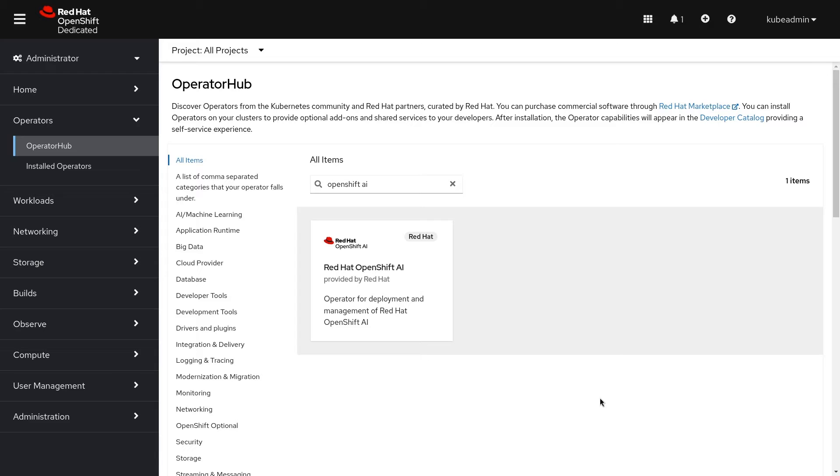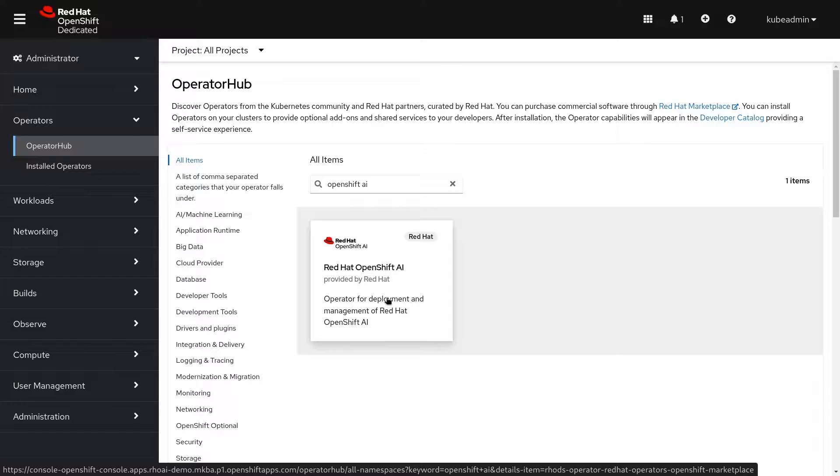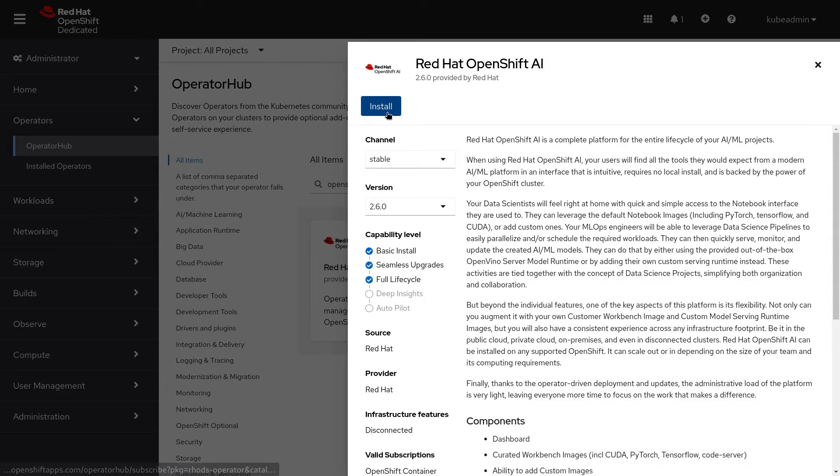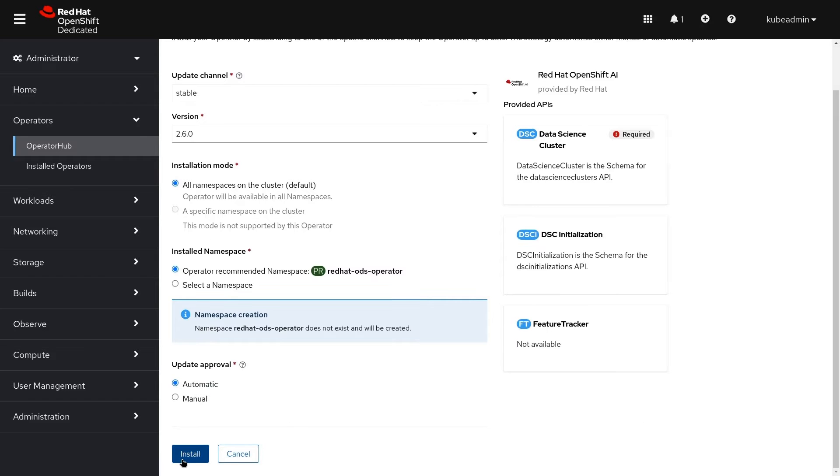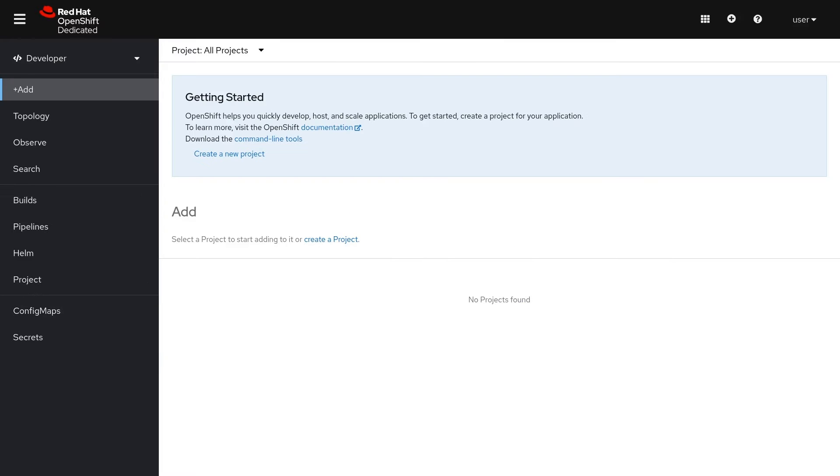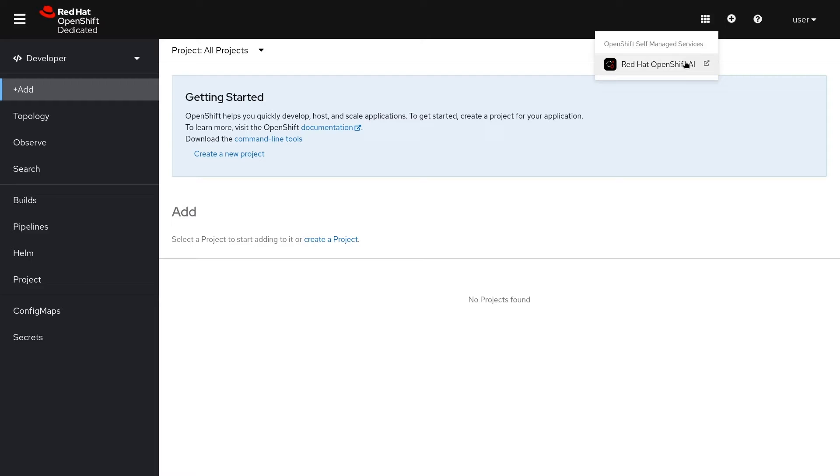The self-managed installation is just as easy. On your OpenShift cluster, OpenShift AI can be found on OperatorHub. Once installed, the link to the application is available in the OpenShift application launcher. This will launch the OpenShift AI dashboard.